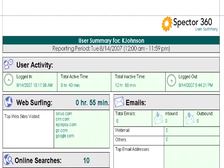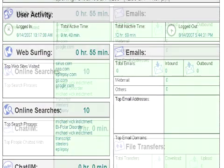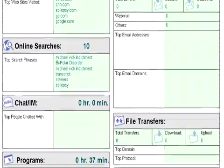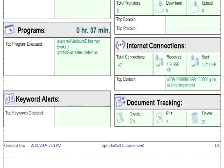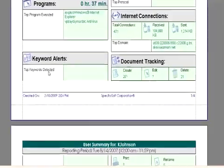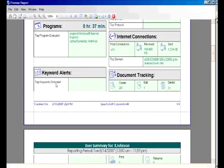It also tells us the top websites they visited, any emails they would have sent, anything they searched for, the chats, file transfers, the programs that they launched, and the Internet connections that they made, as well as any documents that they created, edited, or deleted, and any keyword alerts that were detected.